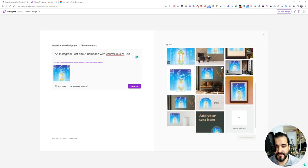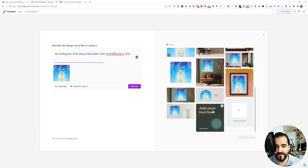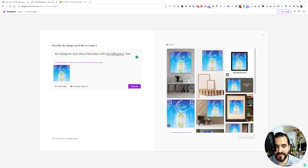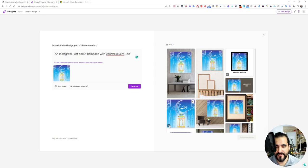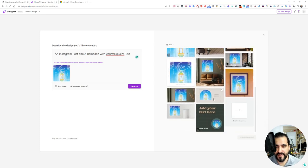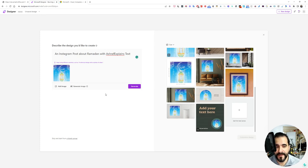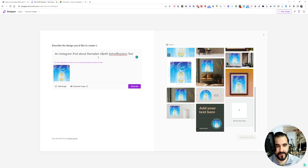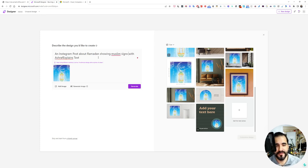We have a few created designs. You can go with this one, it looks like a video. You can go with this one and edit accordingly. It's telling you to add your text here.